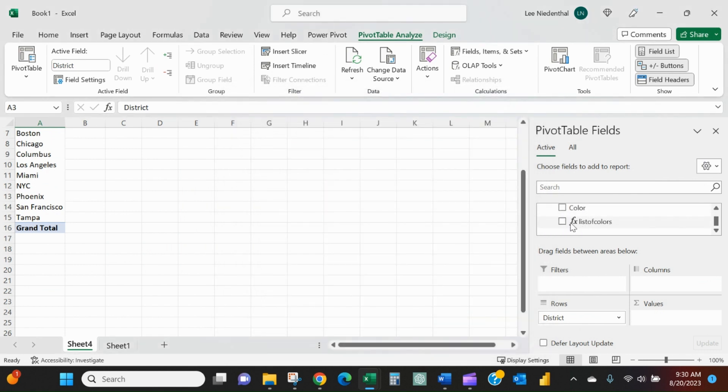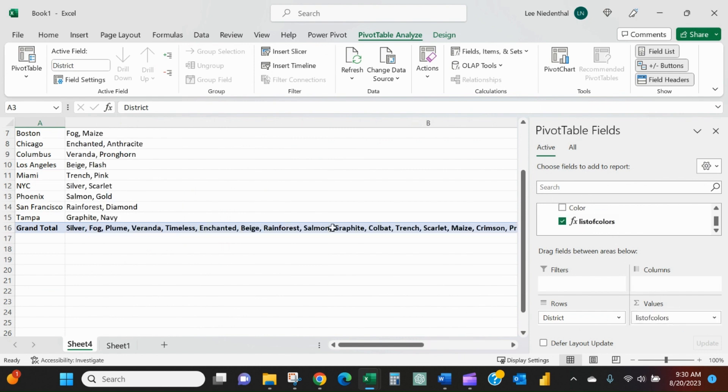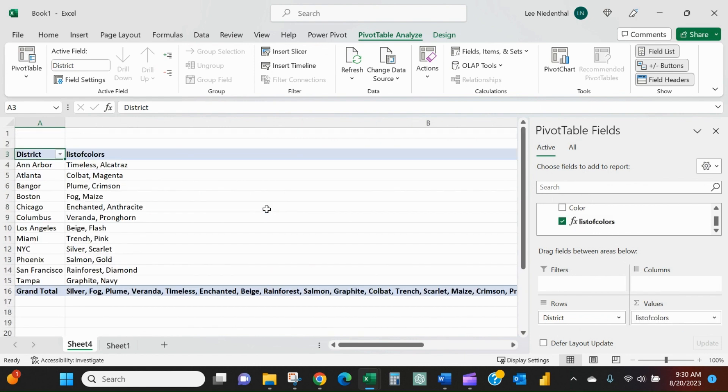Down here I have this new function. That's what the FX stands for. List of colors. I'll drag that into the values. And now you can see Ann Arbor, Timeless, Alcatraz, Atlanta, cobalt, magenta, etc.